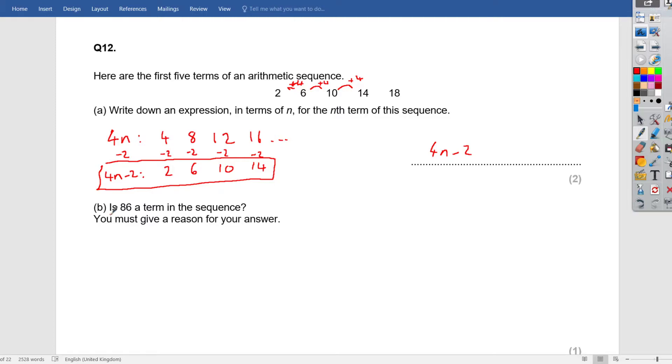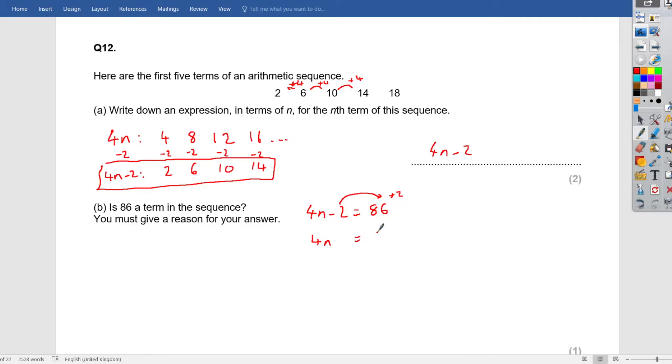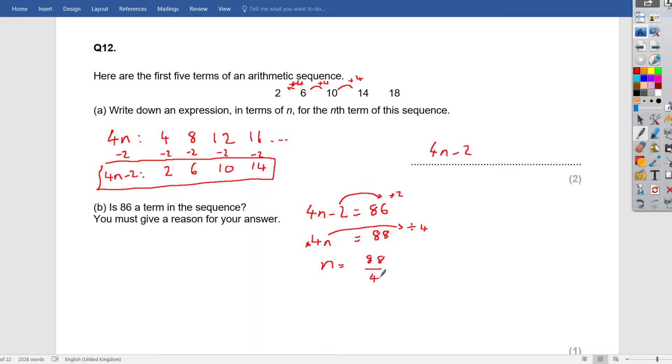Now, it's asked you, in part b, is 86 in this sequence? You must give a reason. Now, first of all, the easiest way to do this is to get our nth term for the sequence, which is 4n minus 2, and equate that to 86. Now, when we're solving this, if n turns out to be an integer, then 86 is in the sequence, and if it doesn't, then it's not. So, opposite of minus 2, so 4n equals 86 plus 2 is 88. Opposite of times 4, 4n means times 4, take it to the side, becomes divided by 4. So n is 88 shared by 4, which is 22.